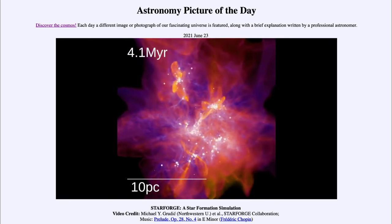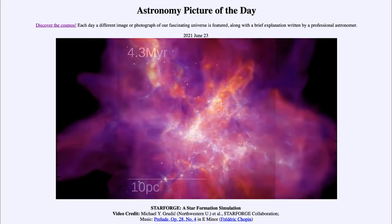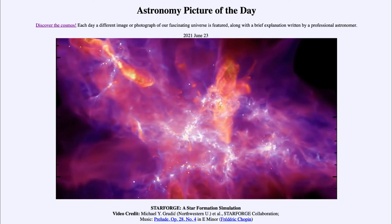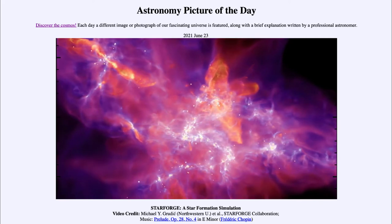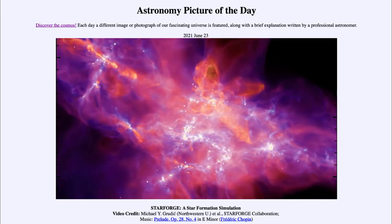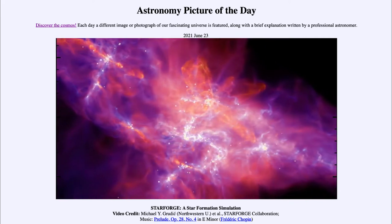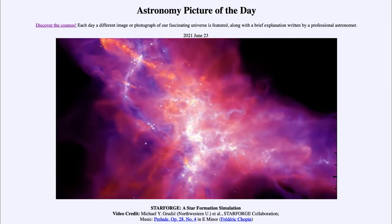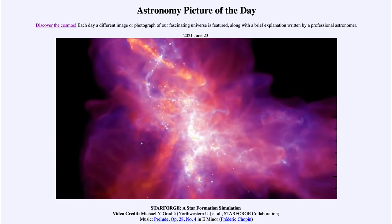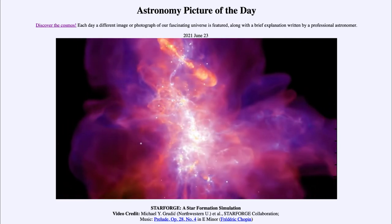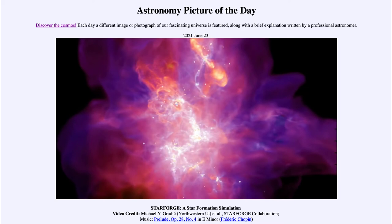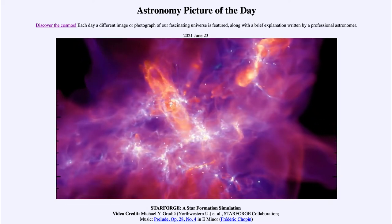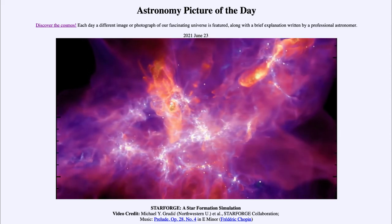We've looked at jets in the recent past and seen jets of material being spread out. Then the simulation stops at 4.3 million years, and we go through a three-dimensional view of this as we rotate around and look at the newly formed star cluster that has appeared.